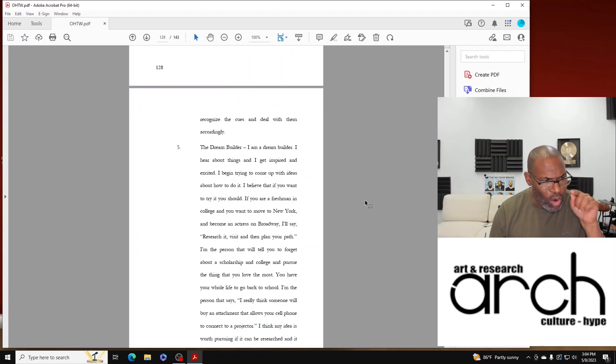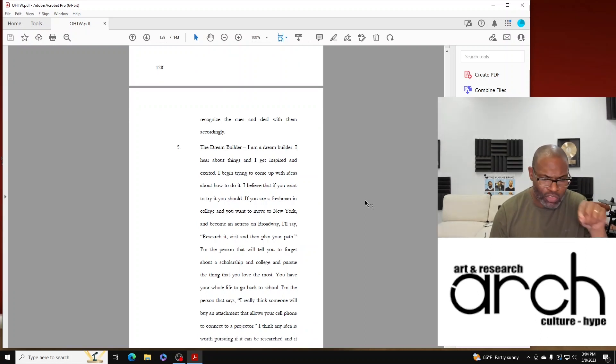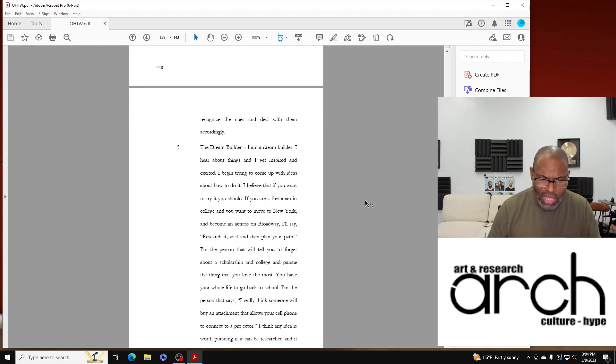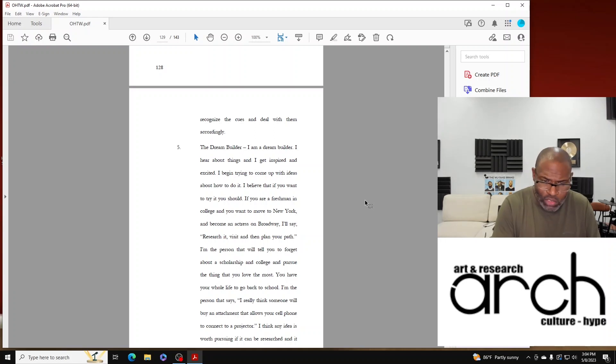You have your whole life to go back to school. I'm the person that says I really think someone will buy an attachment that allows your cell phone to connect to a projector.